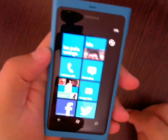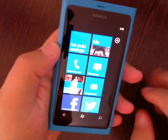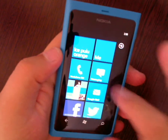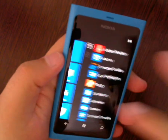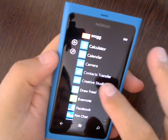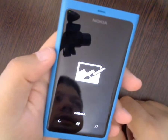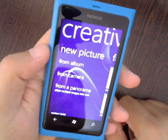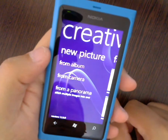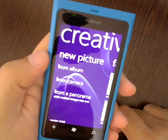Hi everyone, this is Chris and I wanted to show you a new application from Nokia called Creative Studio. Very nice, neat little app, available for all Nokia Windows phones since the last update.